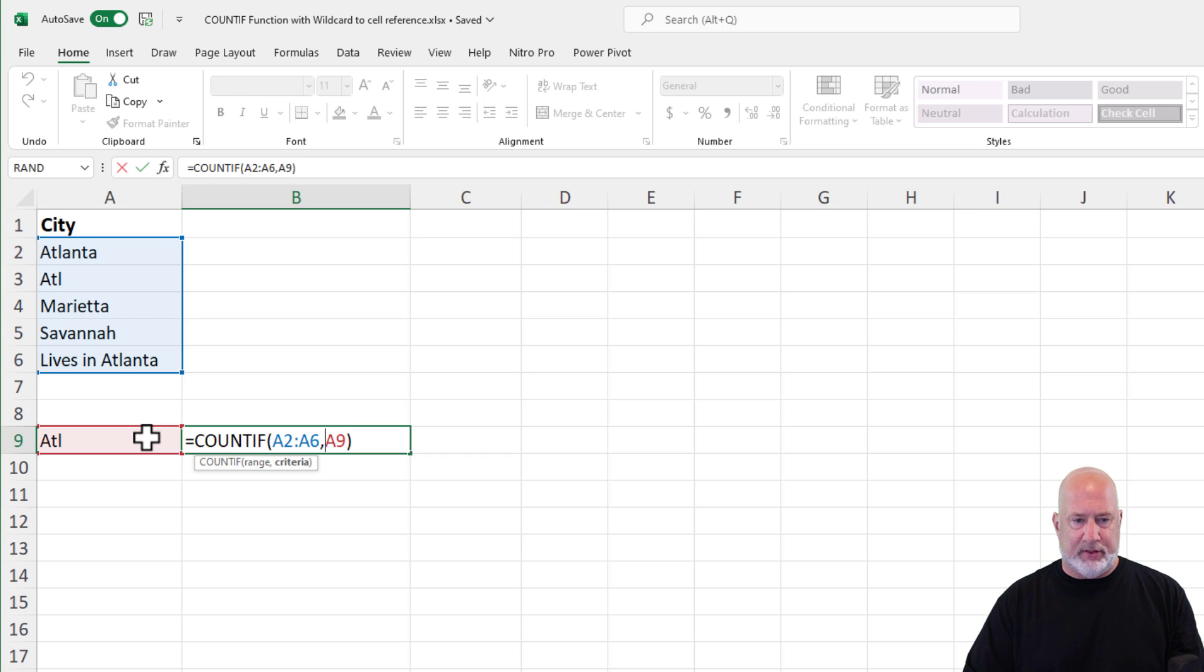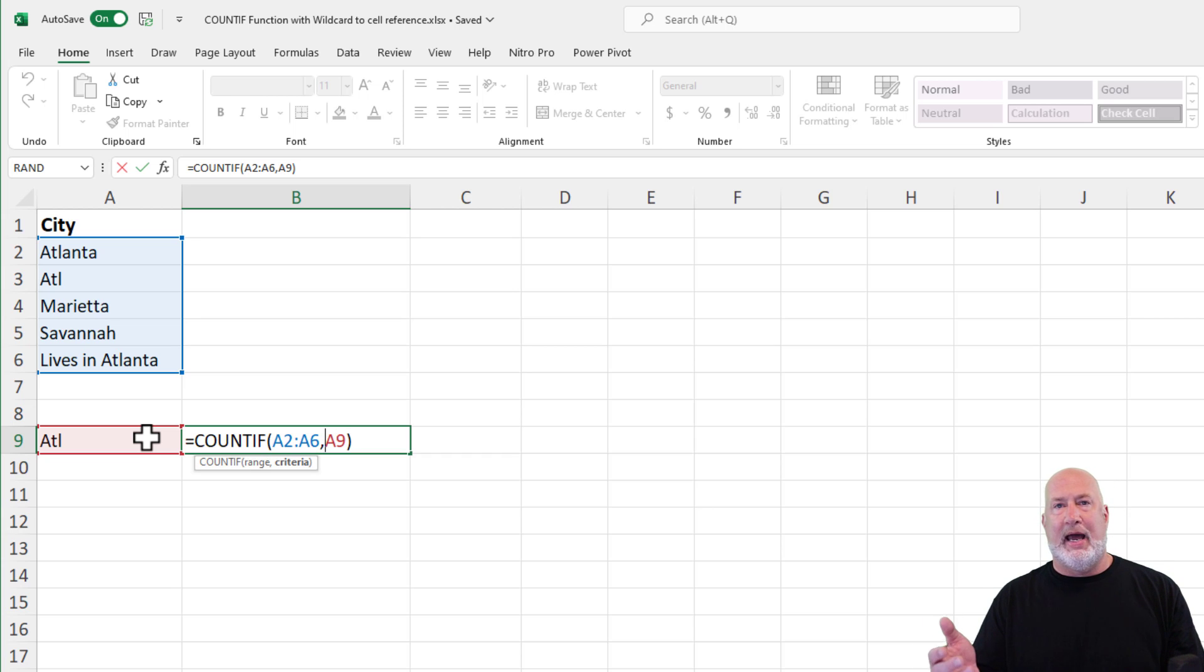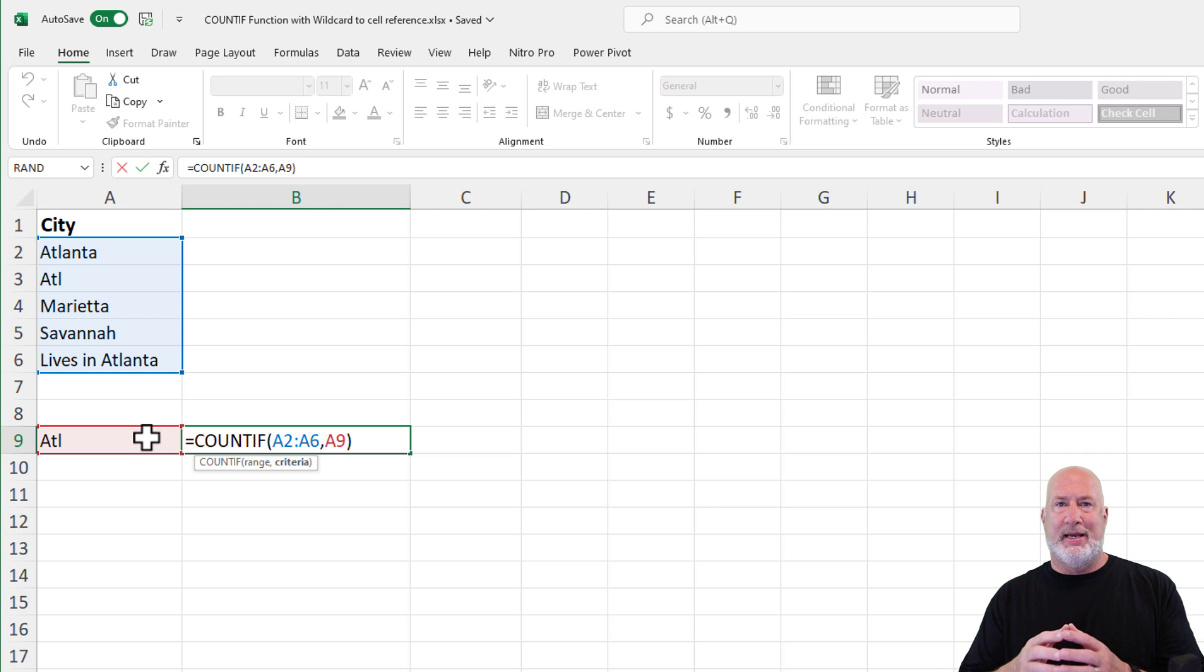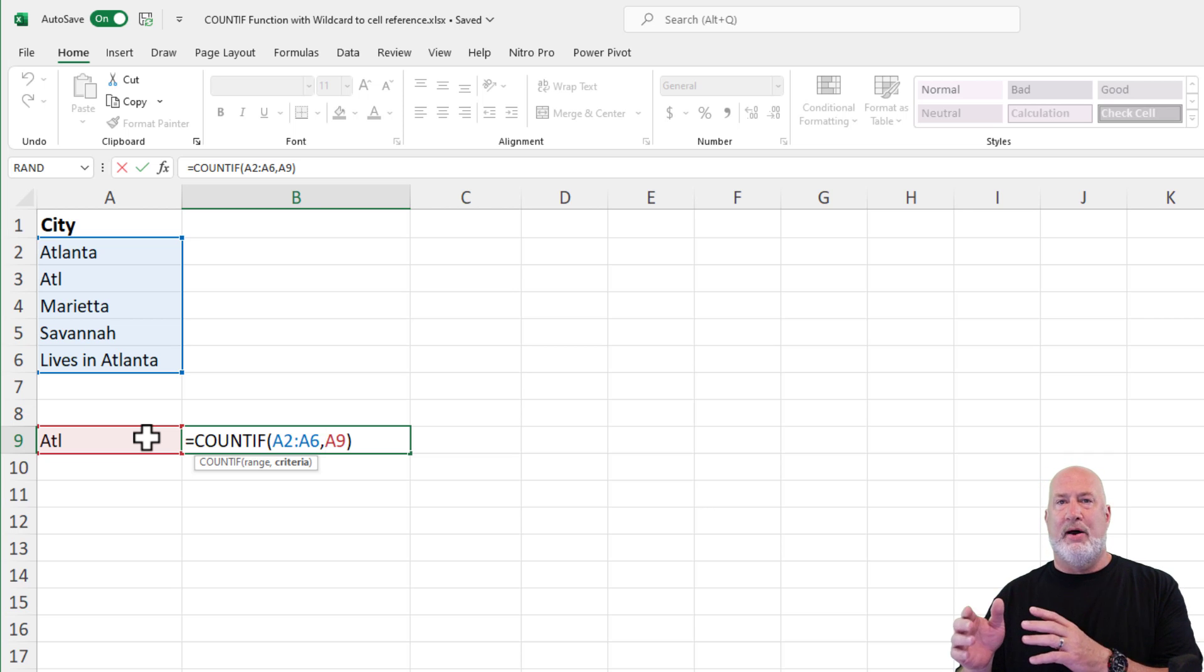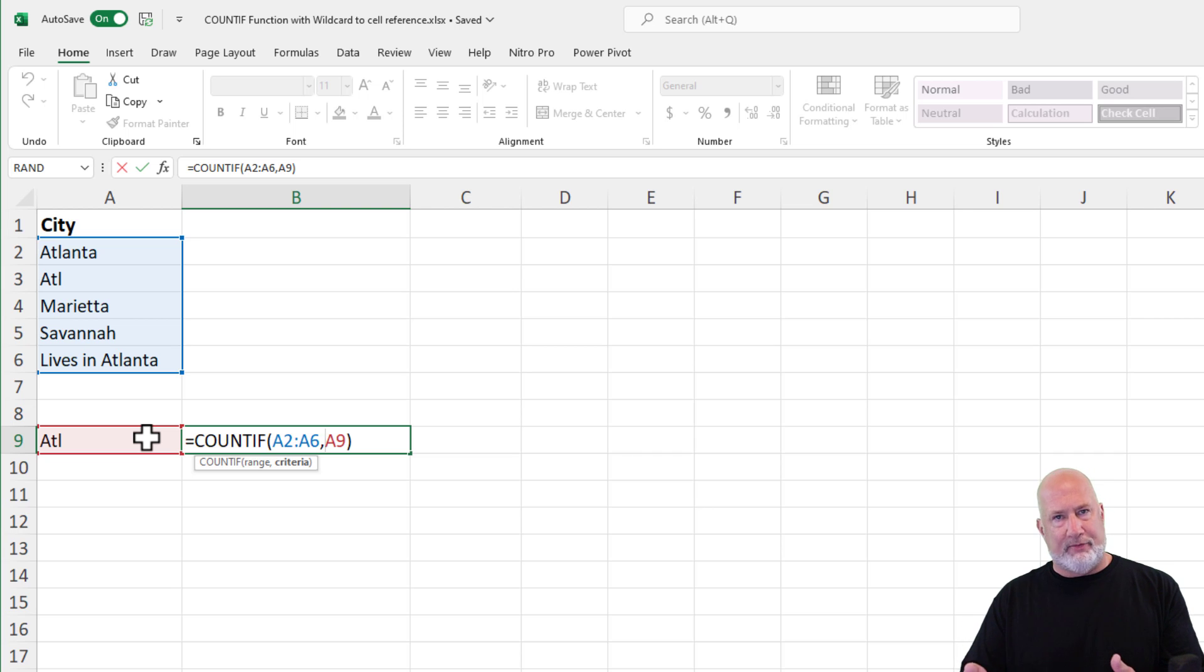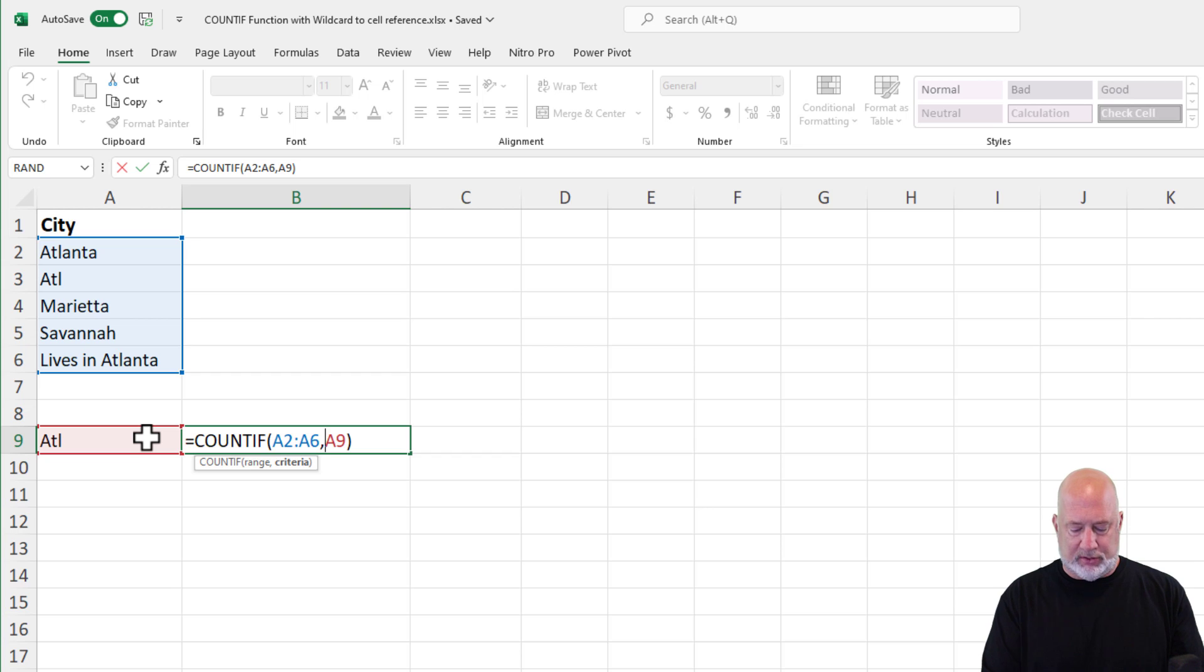So the answer to this is we're going to do a little bit of concatenation. I'm doing this with COUNTIF. This also works with SUMIF. It works with COUNTIFS with an S and SUMIFS, AVERAGE IFS, MAXIFS. So this wildcard trick works.